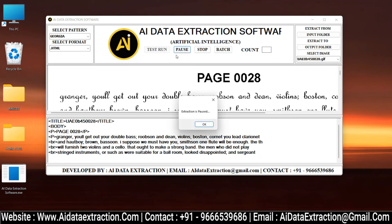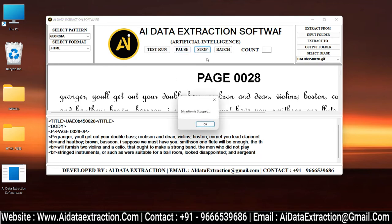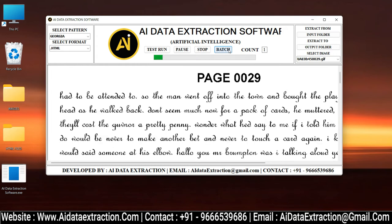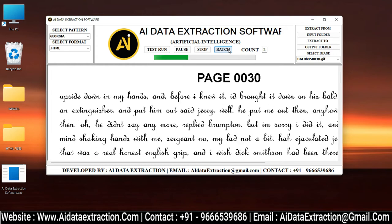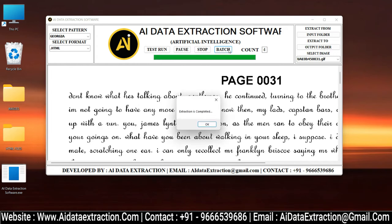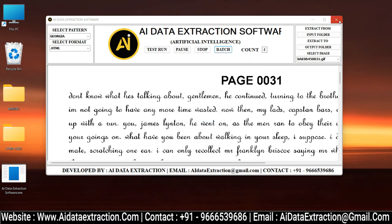You have the option of pausing and stopping the entry process by clicking the pause and stop buttons. Press the Start Batch Conversion Process button to convert images into HTML, then click the OK button.